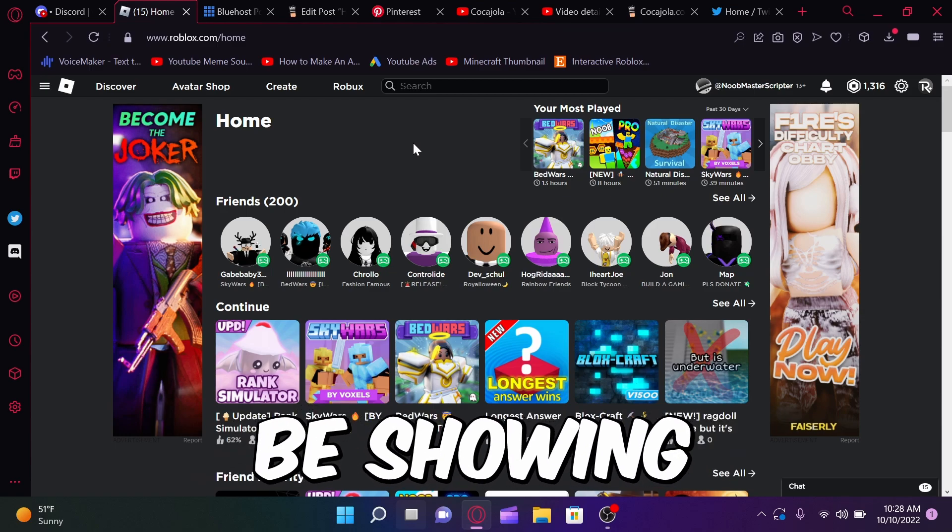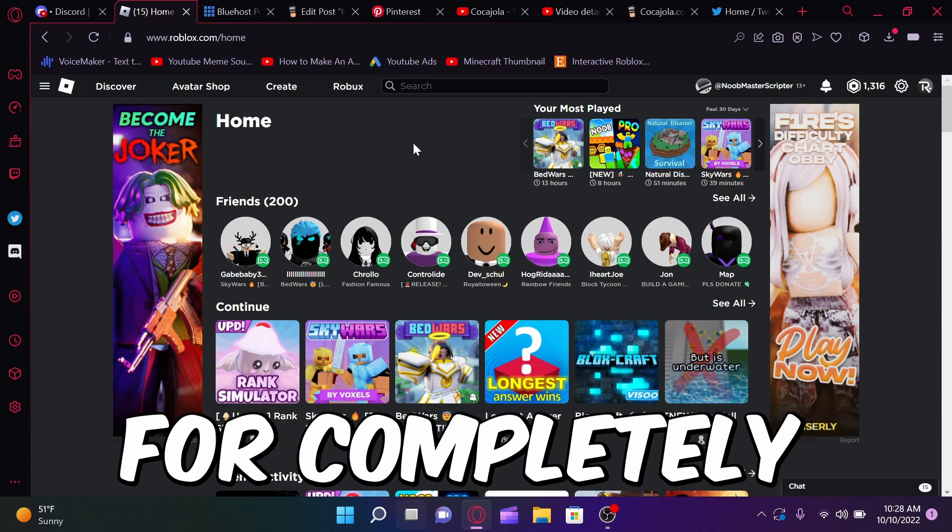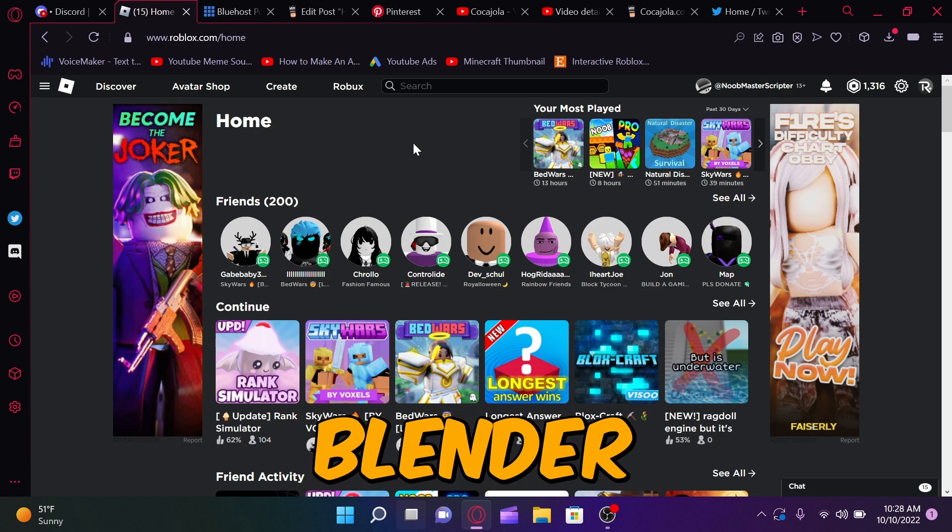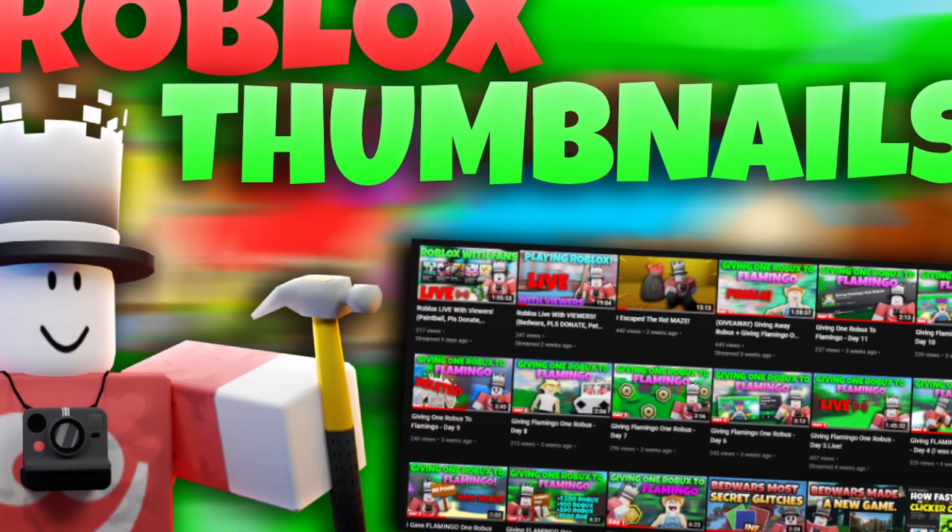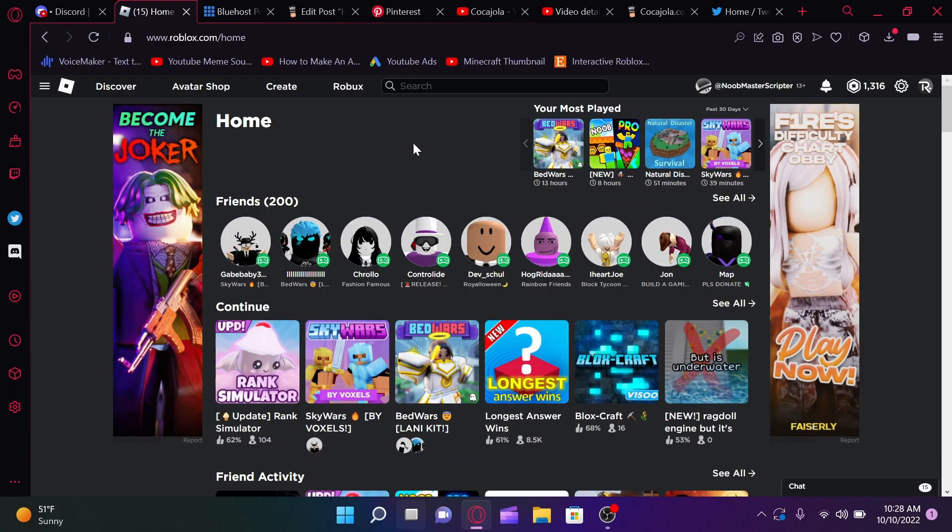Alright guys, so today I'm going to be showing you how to make a Roblox thumbnail for completely free without Blender. Now please know that this tutorial is actually building off my previous one that you guys can go check out, but basically this video is just the section of the old video.